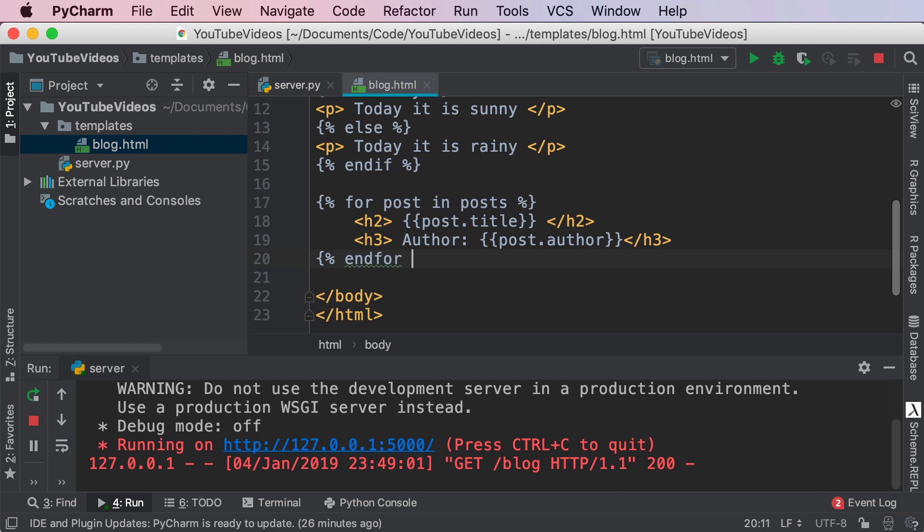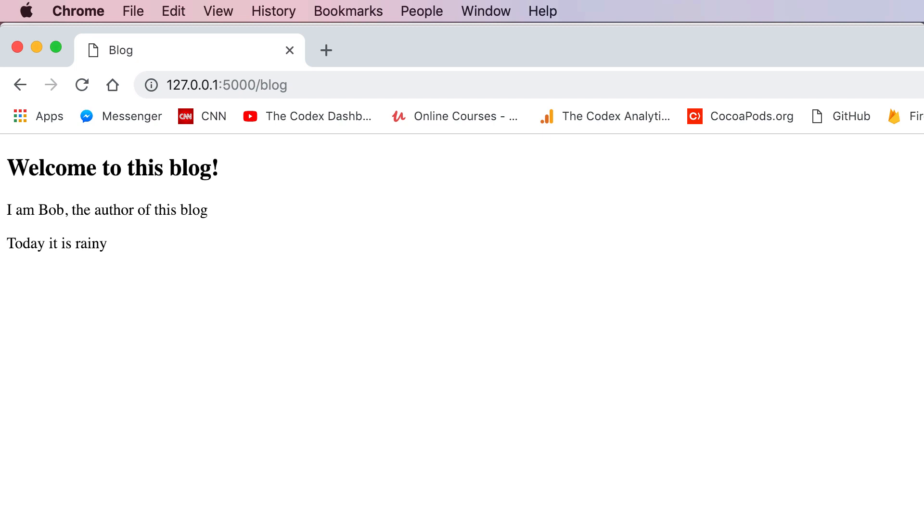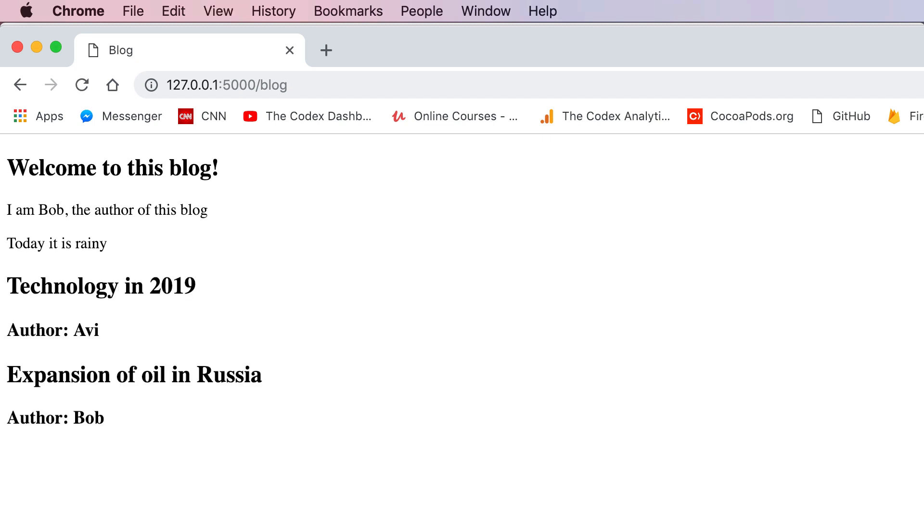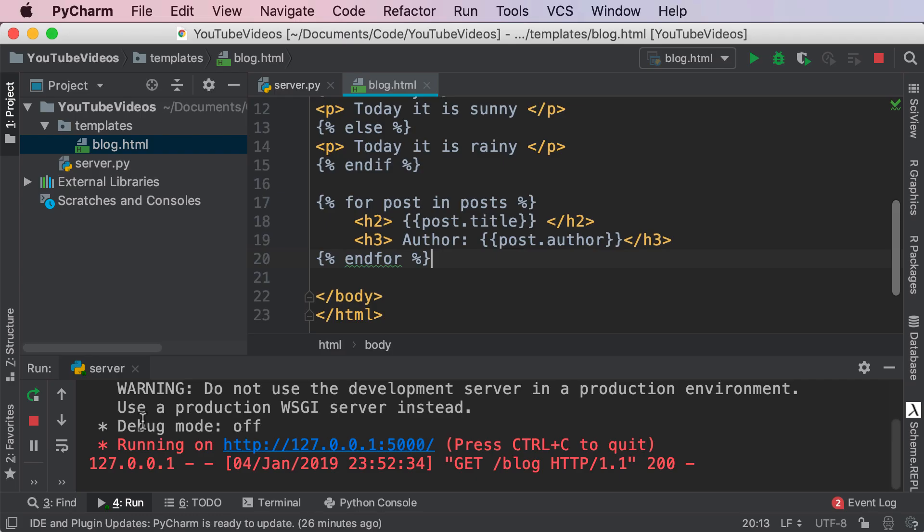And then we can restart the server refresh and we get technology in 2019 author Avi expansion of oil in Russia author Bob fantastic.